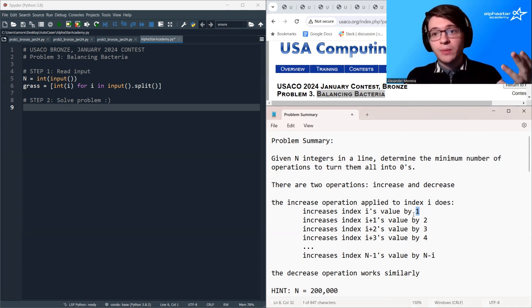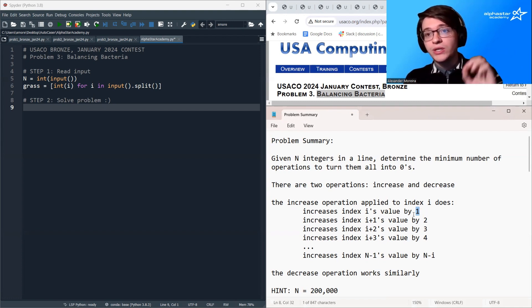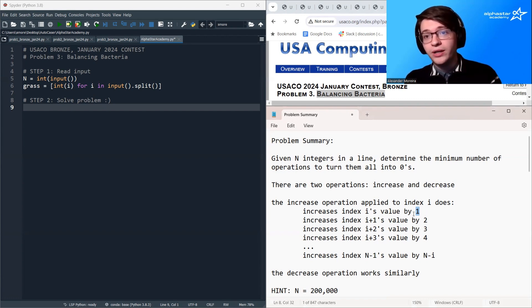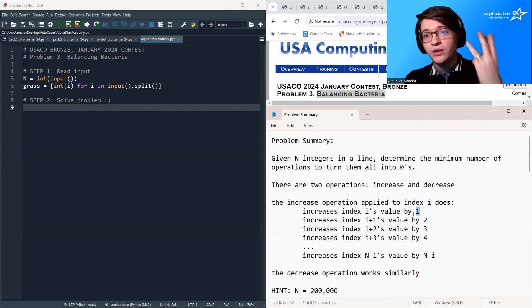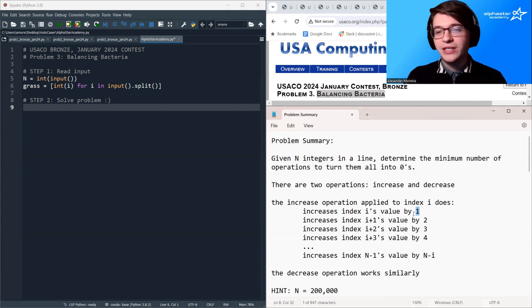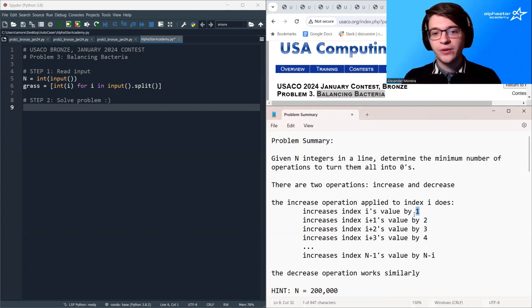For example, if I increase index 0, that would increase the first element by 1, the second element by 2, the third element by 3, and so on, until I reach the end of the array.